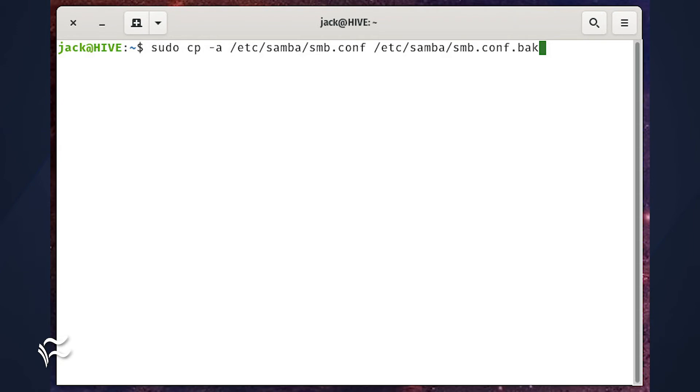As in: sudo cp -a /etc/samba/smb.conf /etc/samba/smb.conf.back